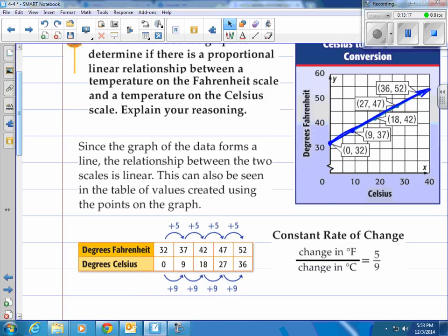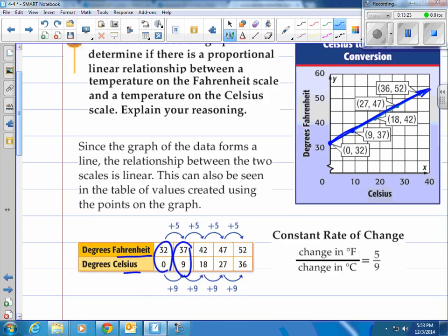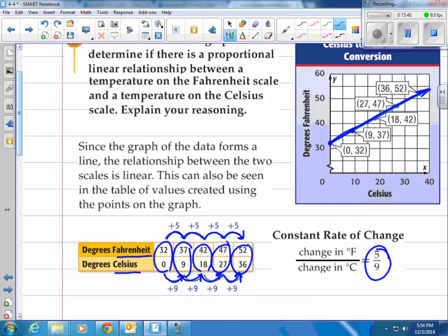They've put Fahrenheit on top and Celsius on bottom in a chart. Notice it goes up by five for every Fahrenheit increment and nine on the bottom for every Celsius increment — it's constant. The constant rate of change, expressed as change in Fahrenheit over change in Celsius, is five over nine. If it were change in Celsius to change in Fahrenheit, that would be nine-fifths. In this case, doing Fahrenheit to Celsius, it's five-ninths — that's the constant rate of change.